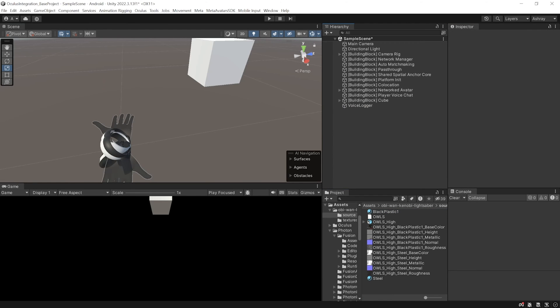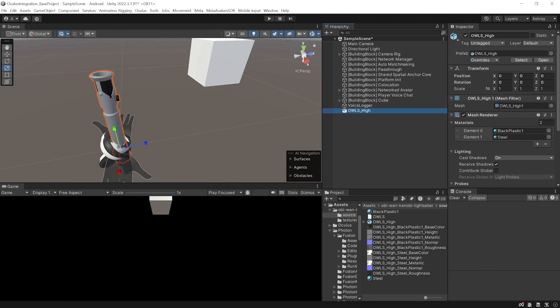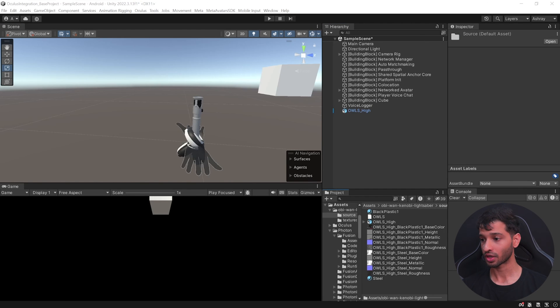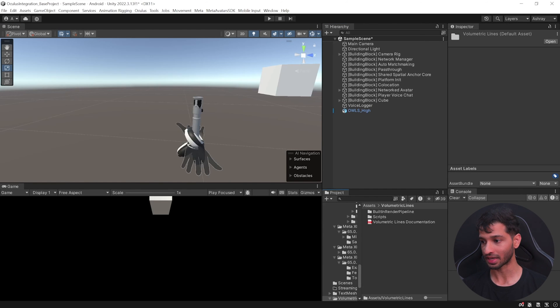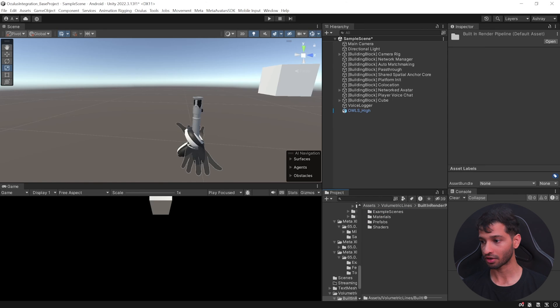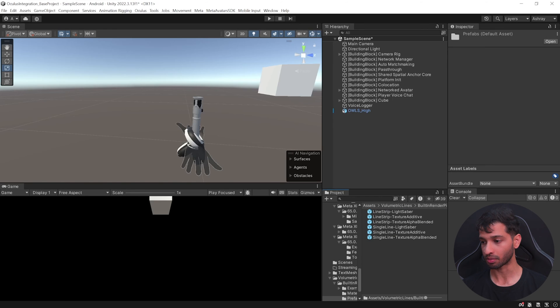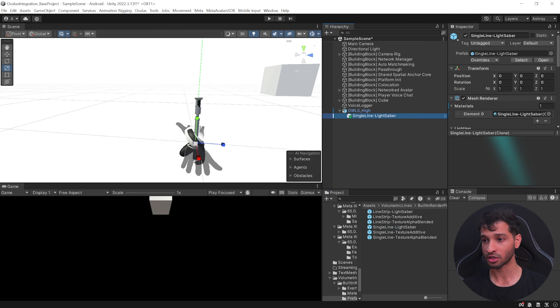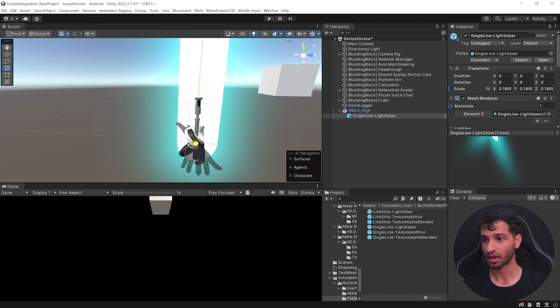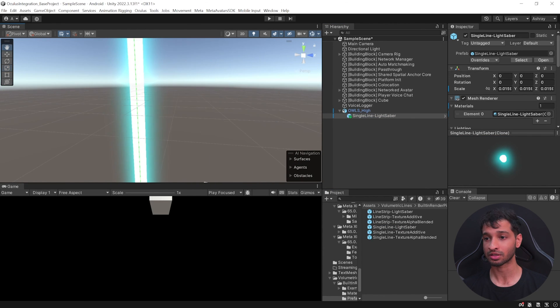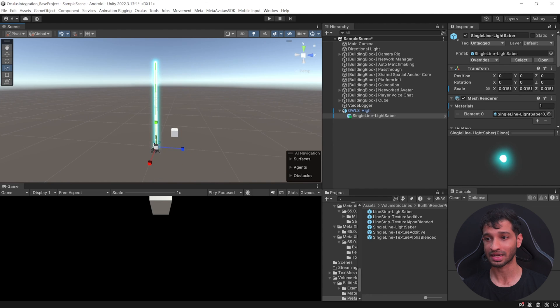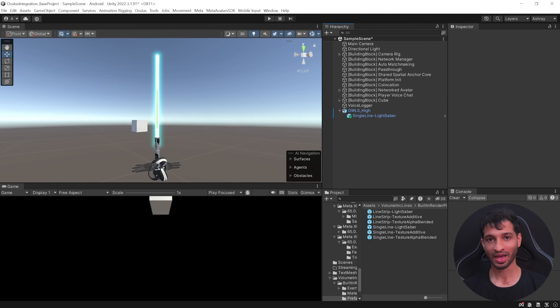Once that's done, you can add this to your scene and maybe scale it down slightly. Then you can go back inside the asset folder, volumetric lines, built-in render pipeline, prefabs, select single line lightsaber and add it inside this 3D object. This is obviously too big. You can scale it down and you can also reposition it so that this looks like a lightsaber.